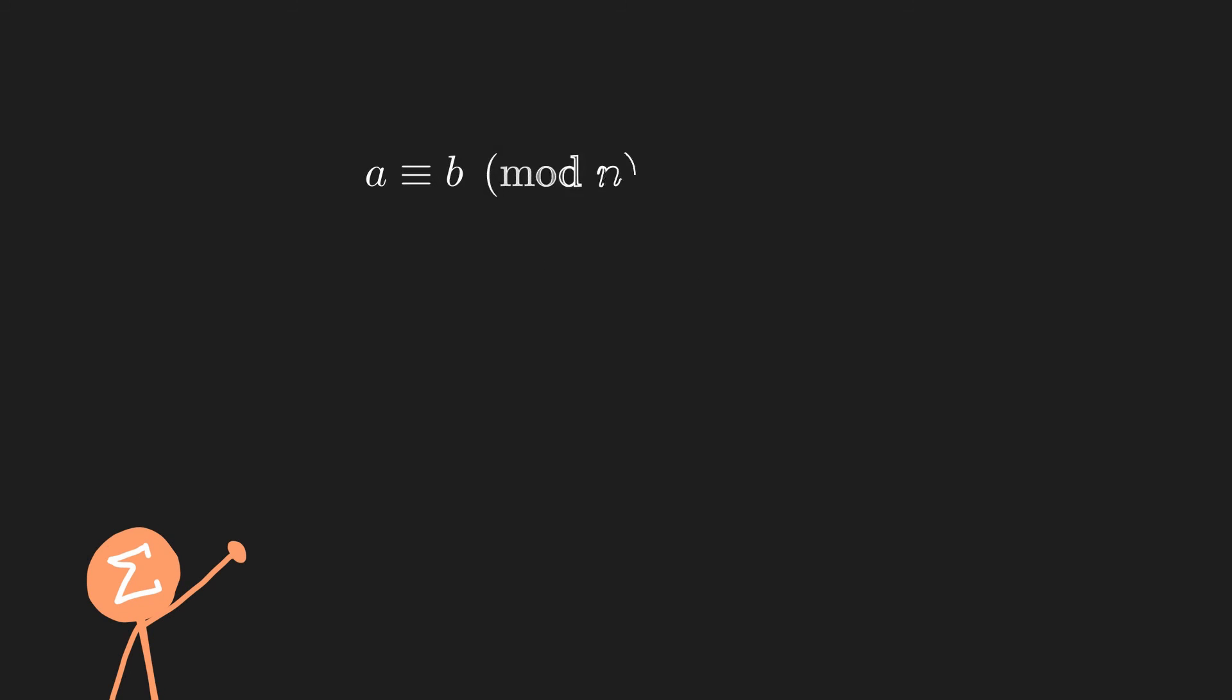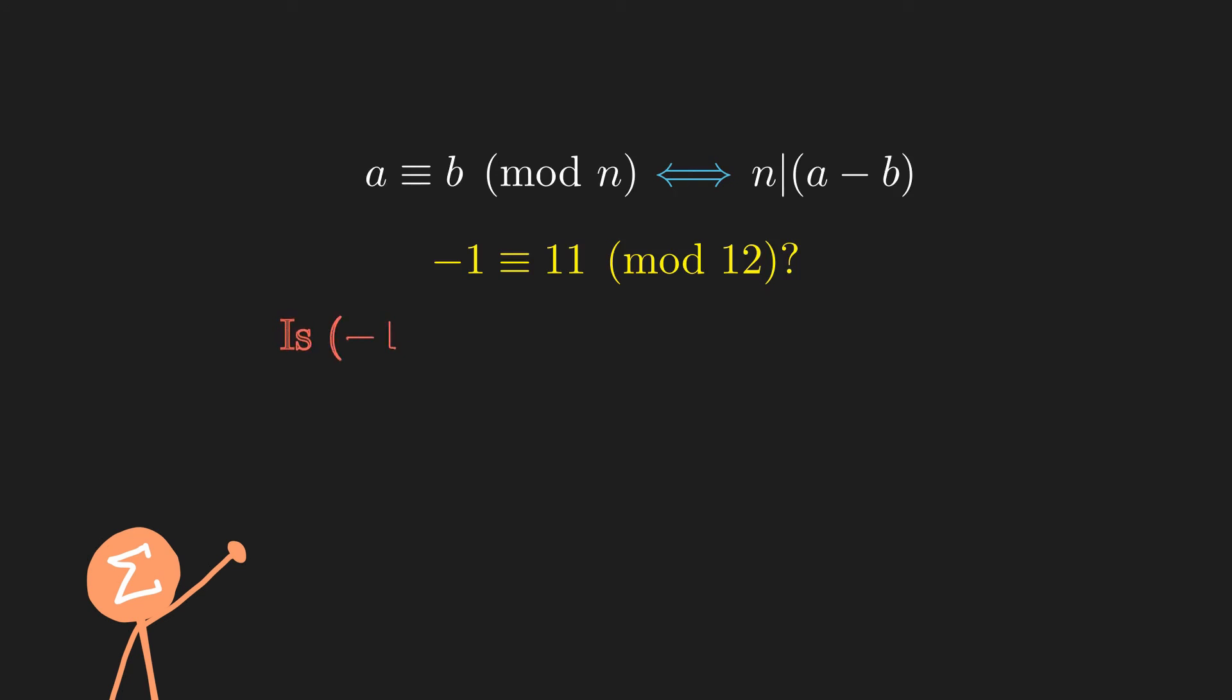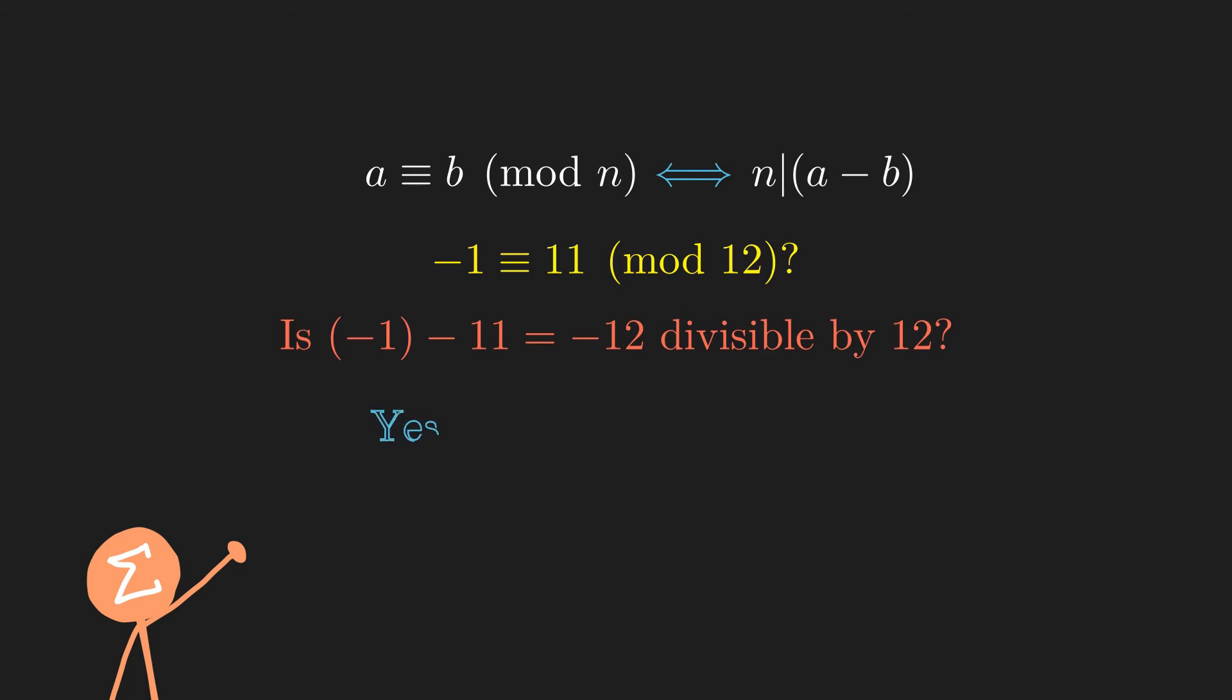In practice, we would always use our formal definition because it's much faster and easier. For example, to see whether or not negative 1 is congruent to 11 modulo 12, we would just have to check whether negative 1 minus 11, which is negative 12, is divisible by 12 or not. Since the answer is yes, we know that negative 1 is congruent to 11 modulo 12.